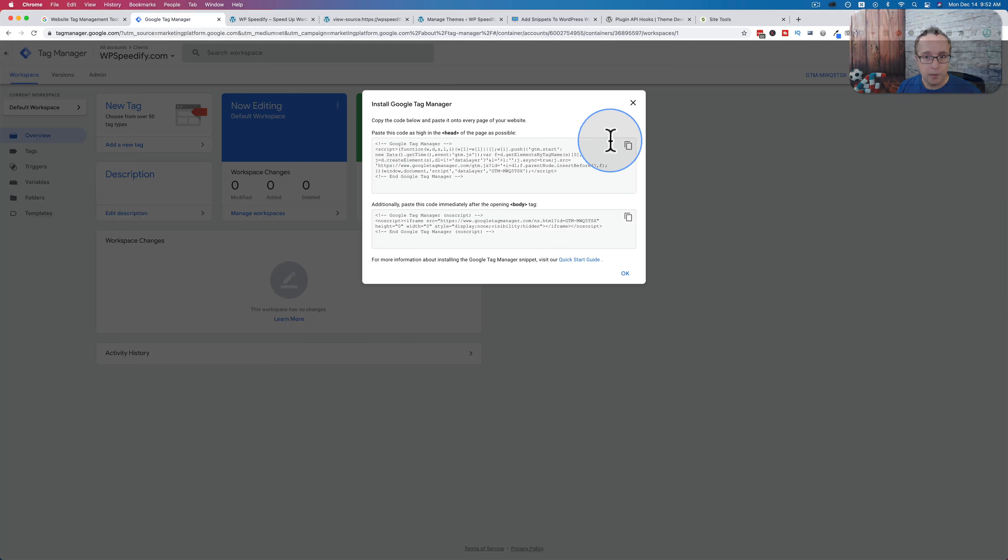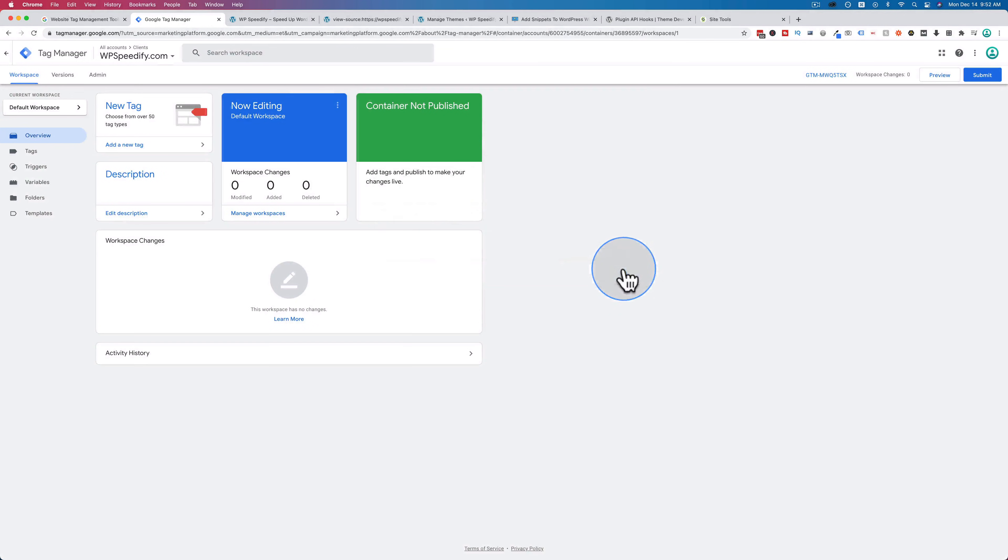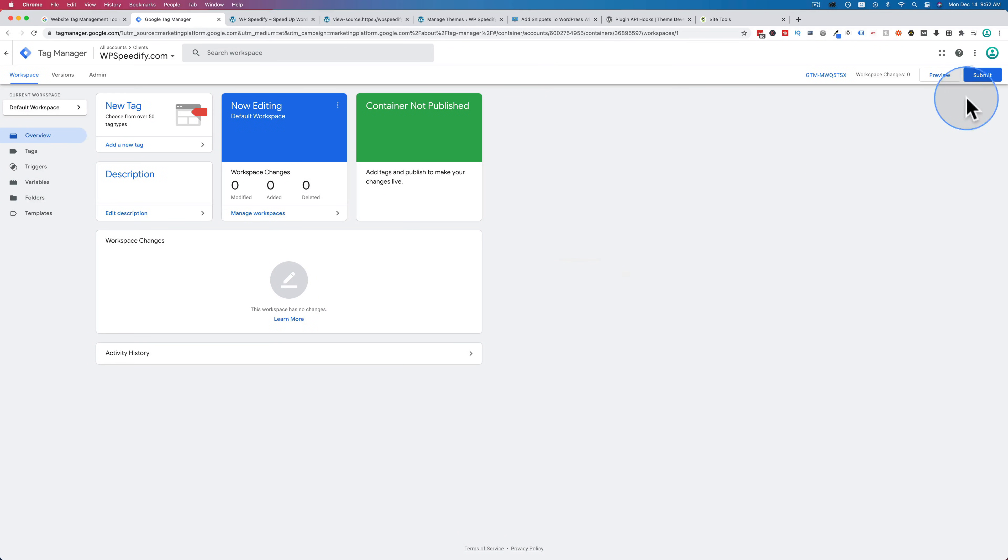And we can check to make sure this works with Google Tag Manager. The first thing we want to do, though, is save it and submit it.